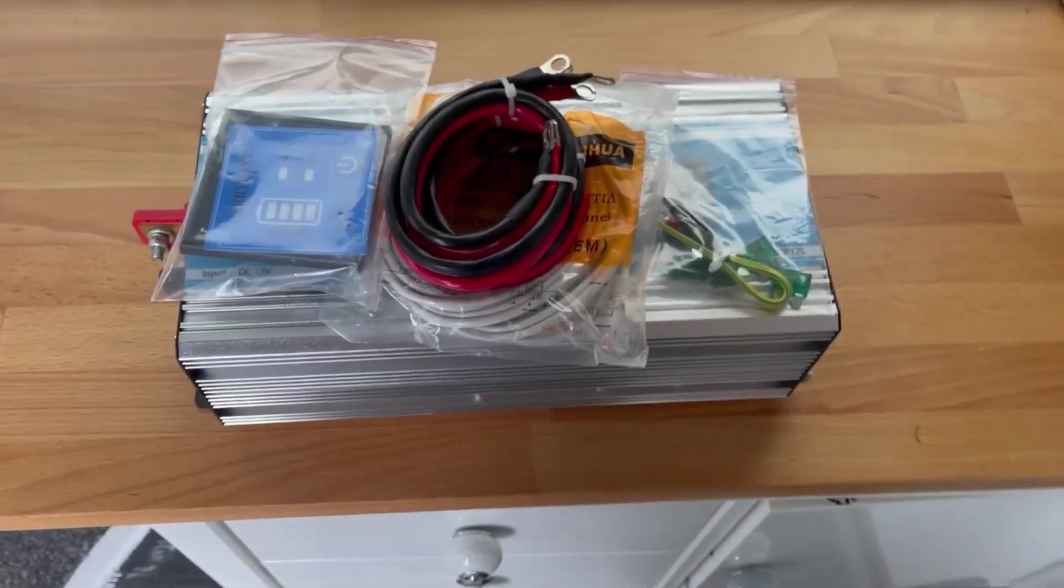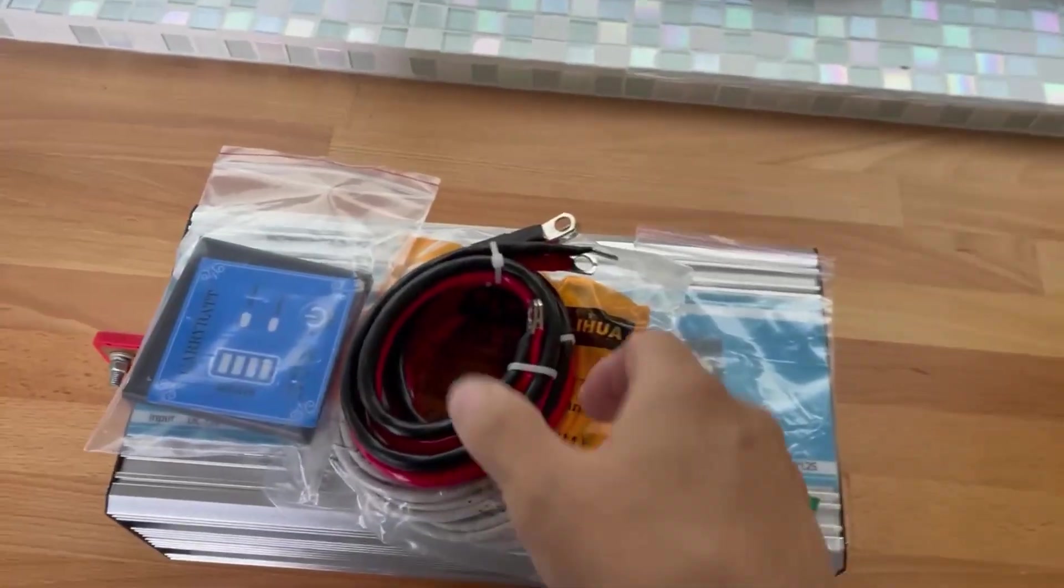Morning peeps, this video is about installing my Carabat 2000 watt inverter. Yeah, let's get cracking. Okay, so this is what it comes with.